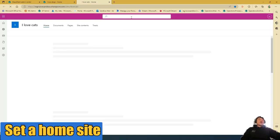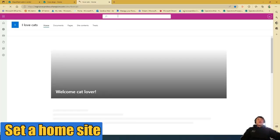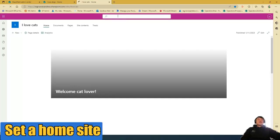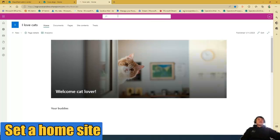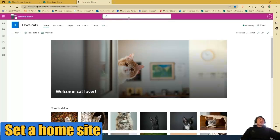And it should show the global navigation settings in the new home site, which is the Alive Cat site.